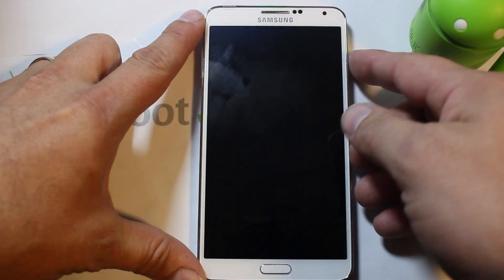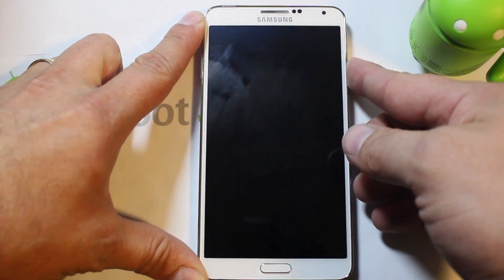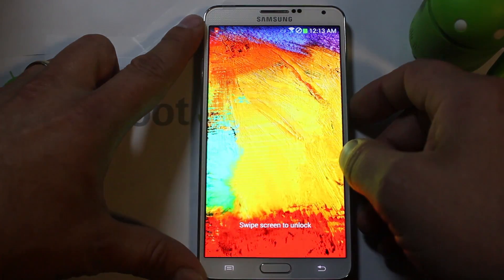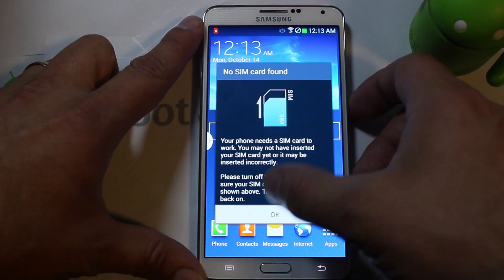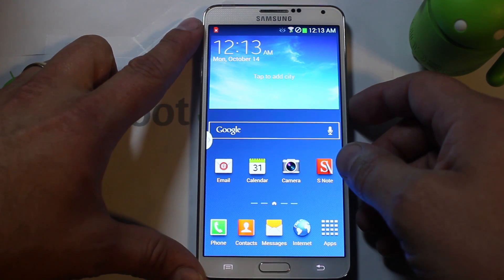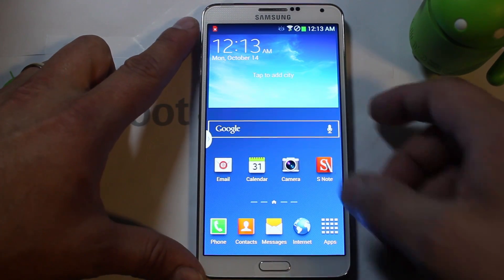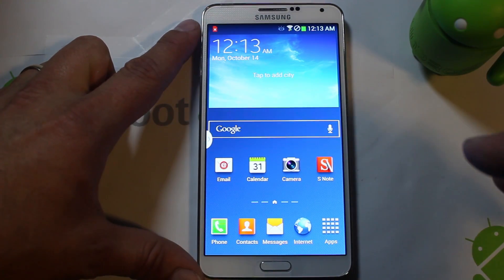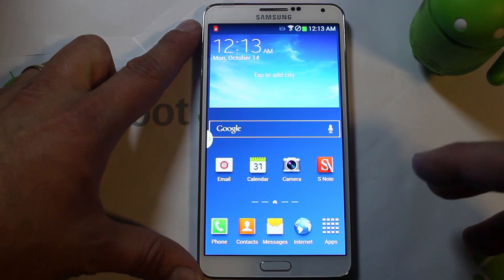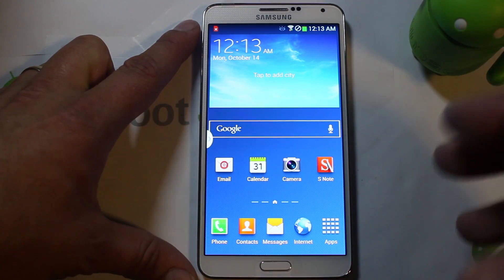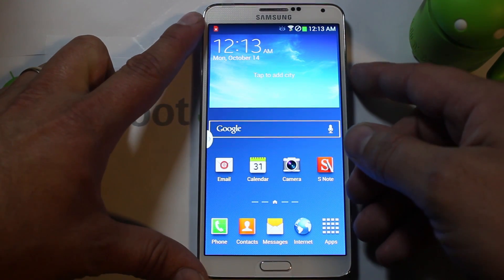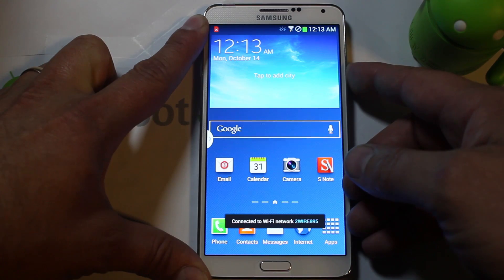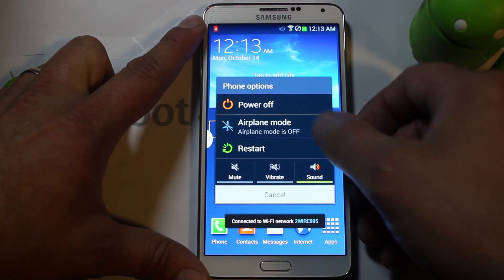In today's video I'm going to show you on my Galaxy Note 3 — and this is going to be functional on any Galaxy Note 3 — how to get into download mode, also known as Odin mode. It's pretty simple to do.